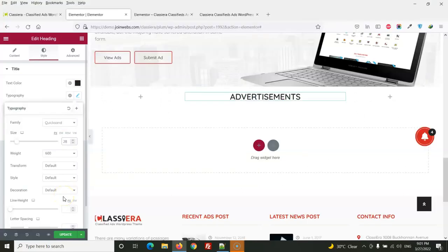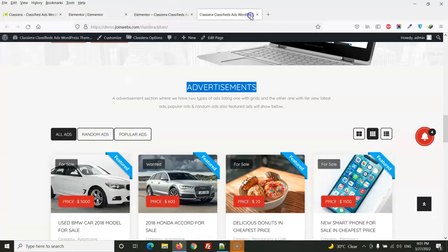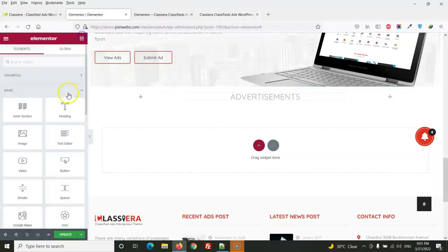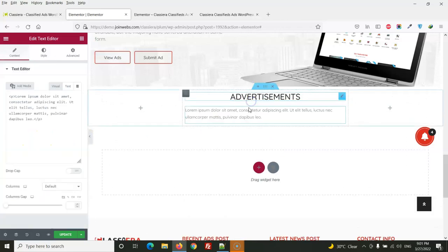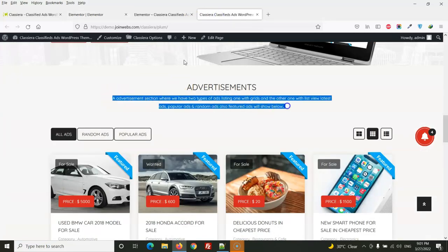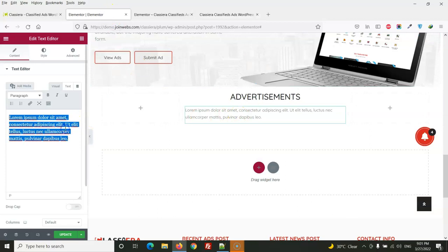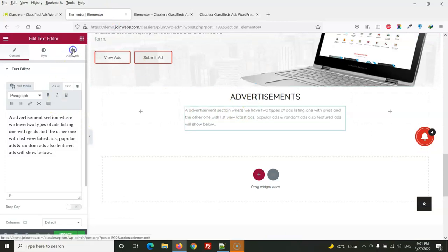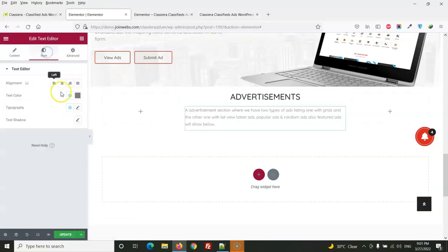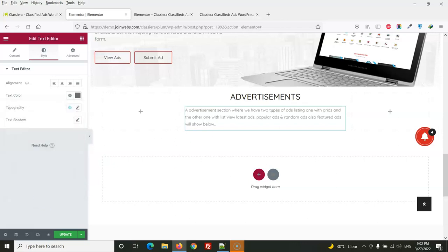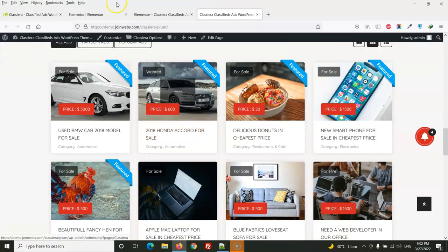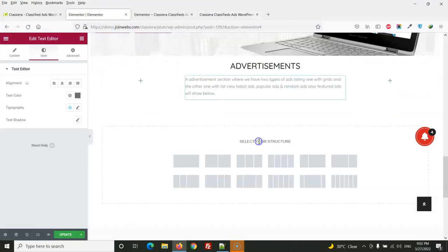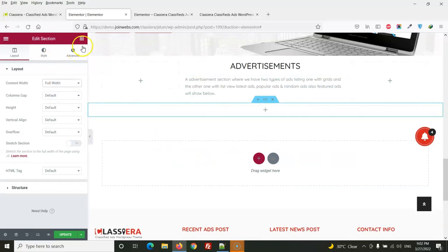Font will be Quicksand. Then next section will be description here and you can use all your texts. Then for the style we will use this button. Now we will drag this one, for this we will again use this one, full width.